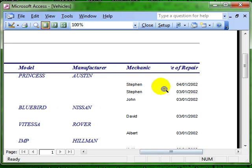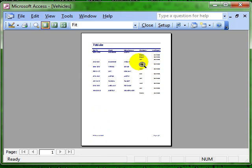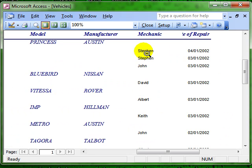But then at the right hand side, we have got the related table, sorry the related records from the related table, that is the name of the mechanic and the date of the repair.